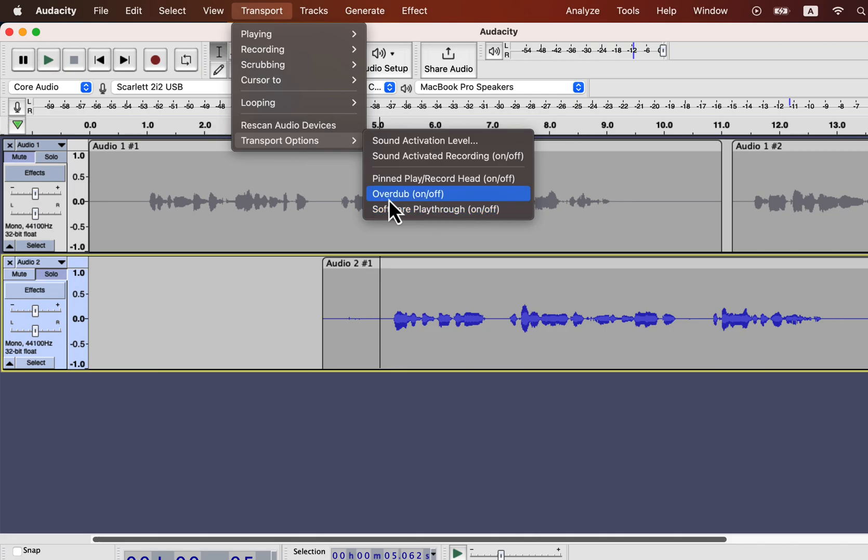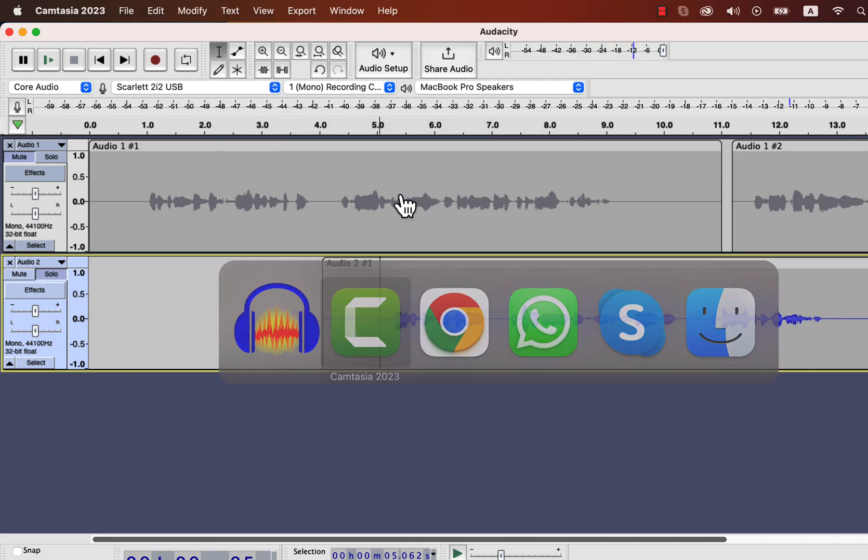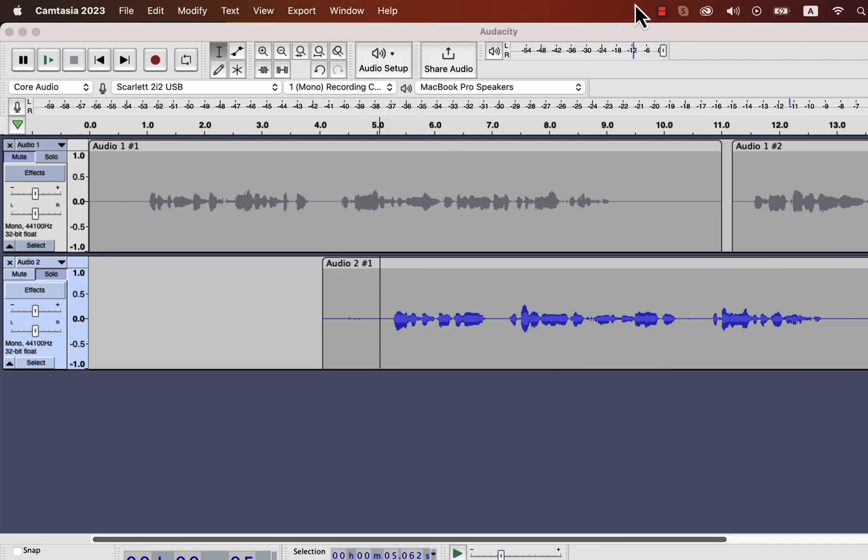Overdub works with multiple tracks. If you record another track but want to listen to the other tracks while you record, you have to turn on overdub. As you see, no tick mark beside the settings, it means those settings are off for me.